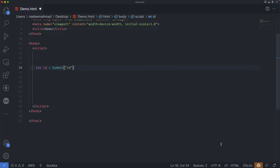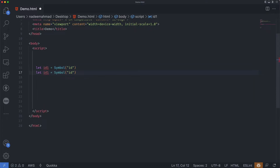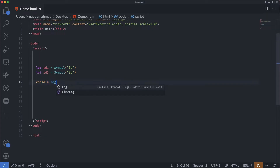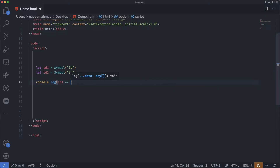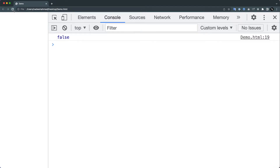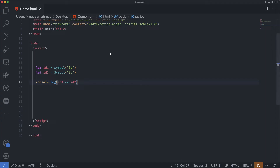Symbols are guaranteed to be unique. Even if we create many symbols with exactly the same description, they are different values. The description is just a label that doesn't affect anything. For instance, let's say we have id1 and id2 — they both have the same description, but if I compare id1 === id2 and refresh, you can see it is false. So they are actually different.